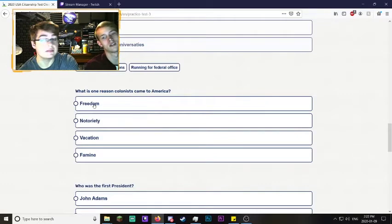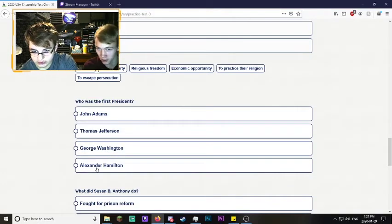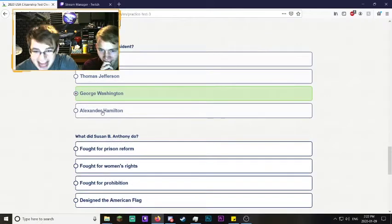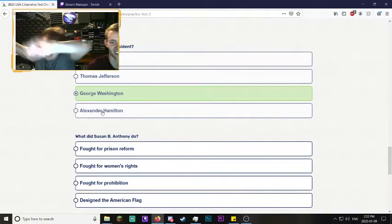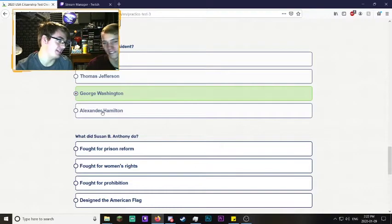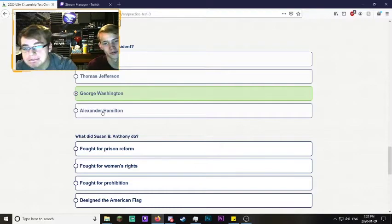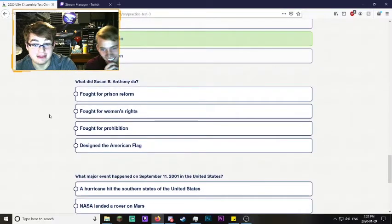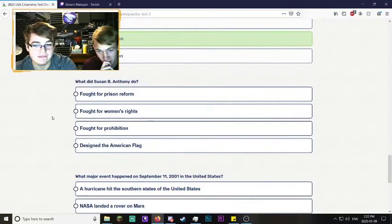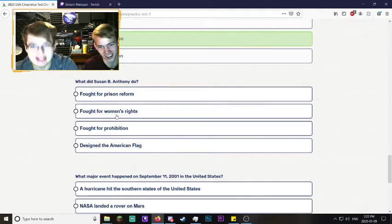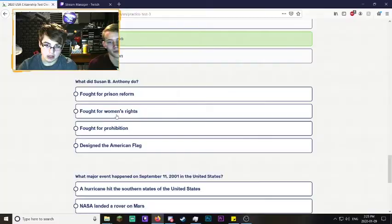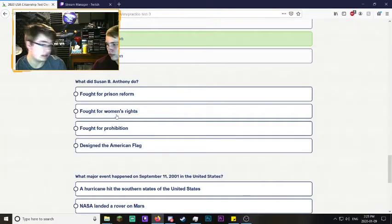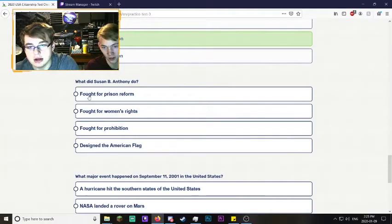Who was the first president? George Washington, Alexander Hamilton. Alexander Hamilton was my favorite president. What did Susan B. Anthony do? Pretty sure because it's a girl, it's fought for women's rights. Did you believe me when I said Alexander Hamilton's my favorite president? He was a treasurer under Washington. He wasn't president at all, but they made a musical about him so now everyone thinks he was president.